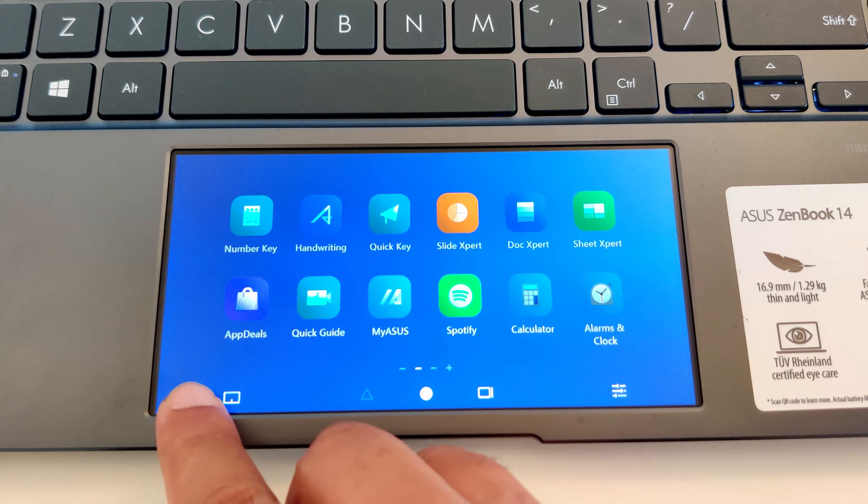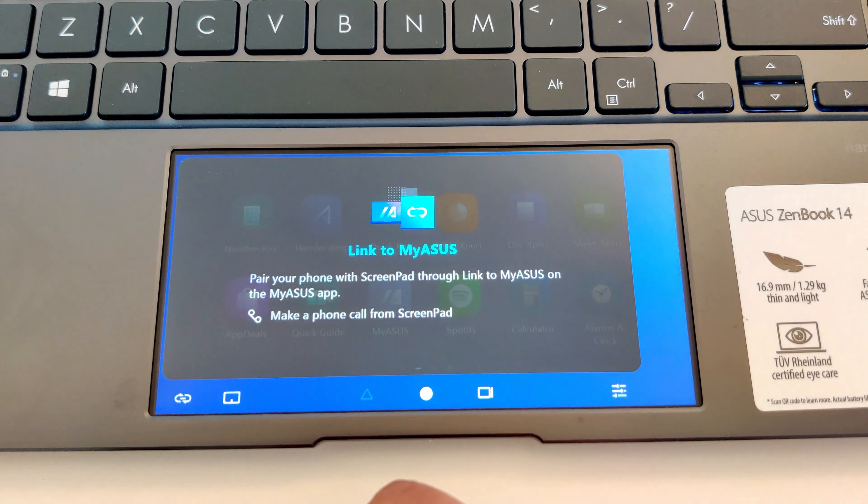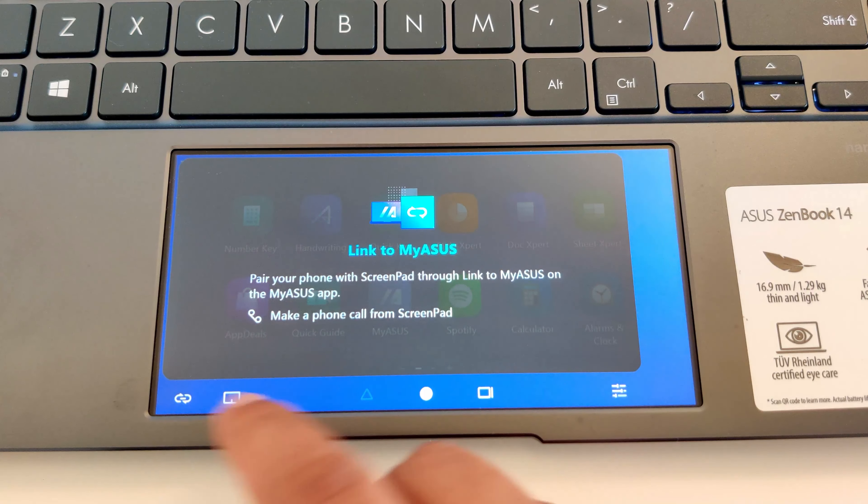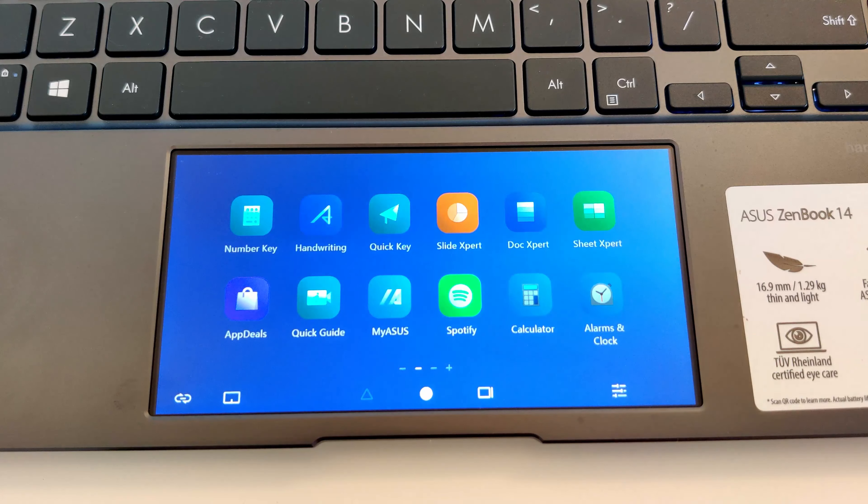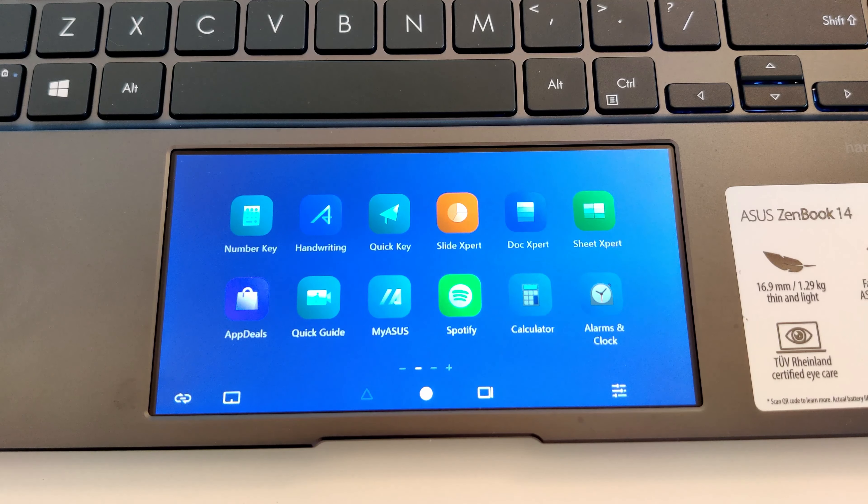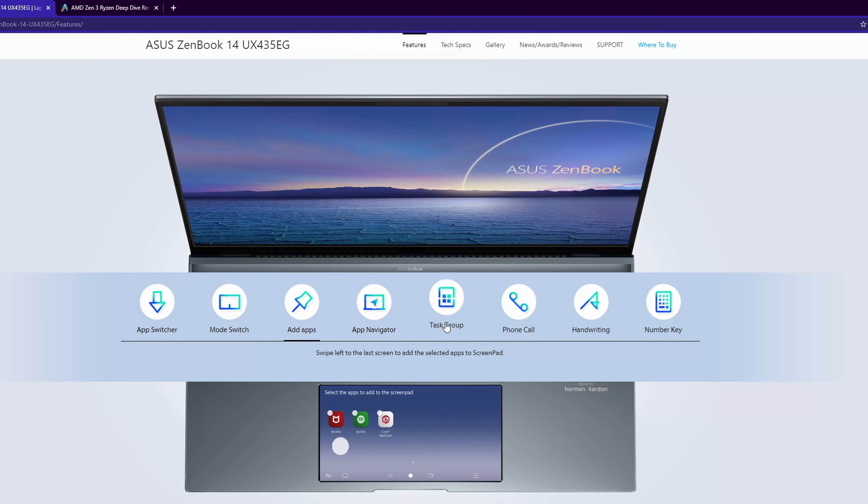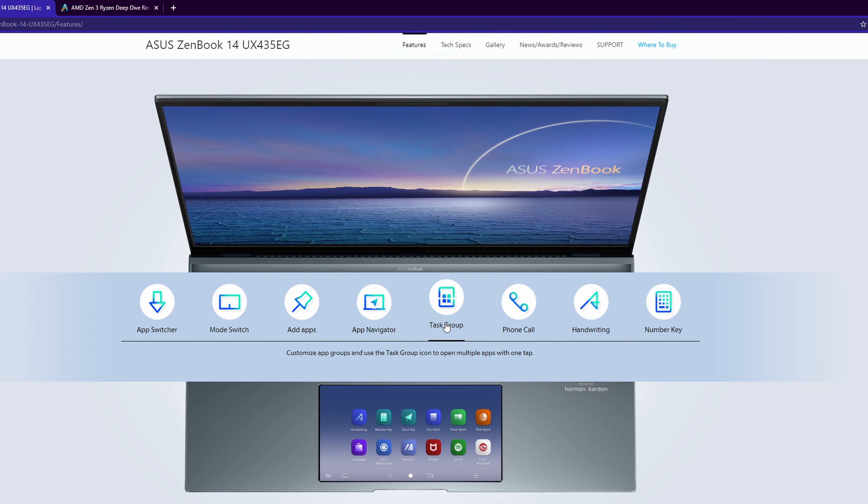You can link to your phone in the menu so that you can call and message from your laptop itself. You can also take a look at the demo on the ASUS website. The link for that is in the description below.